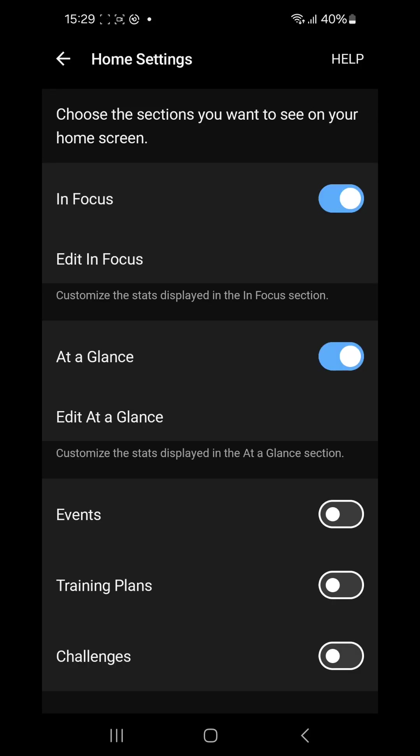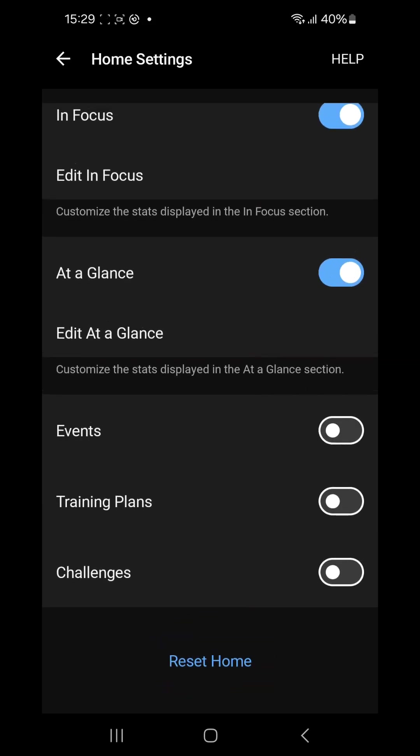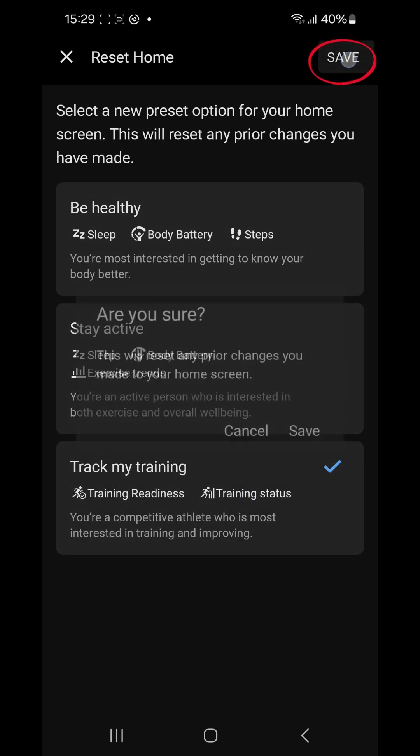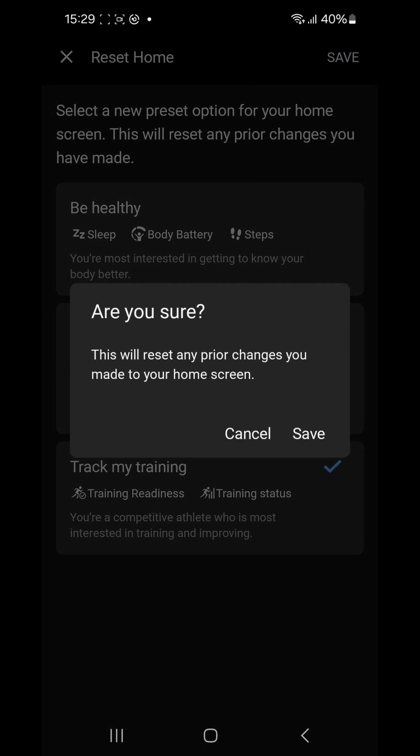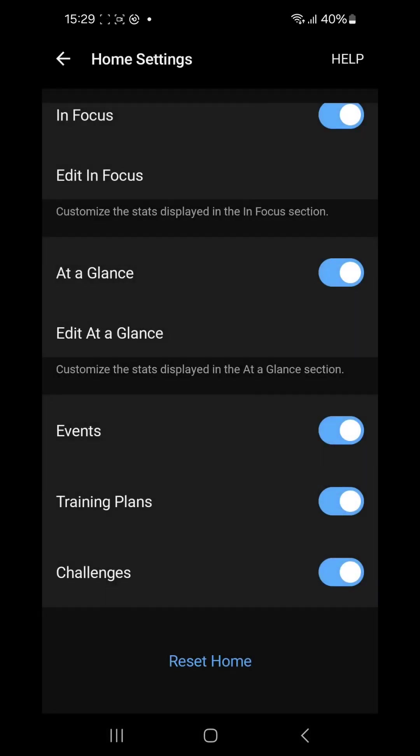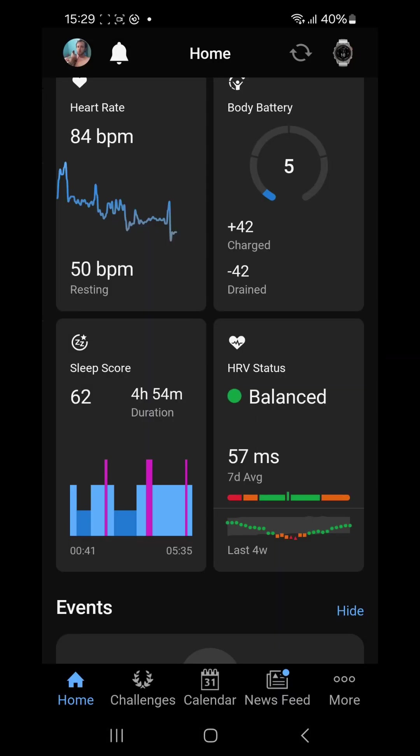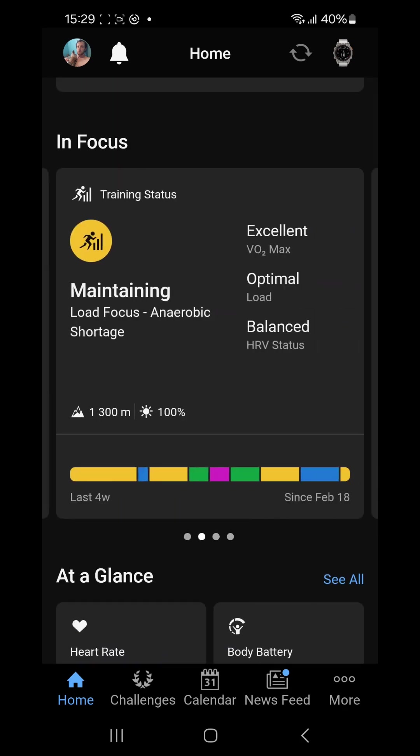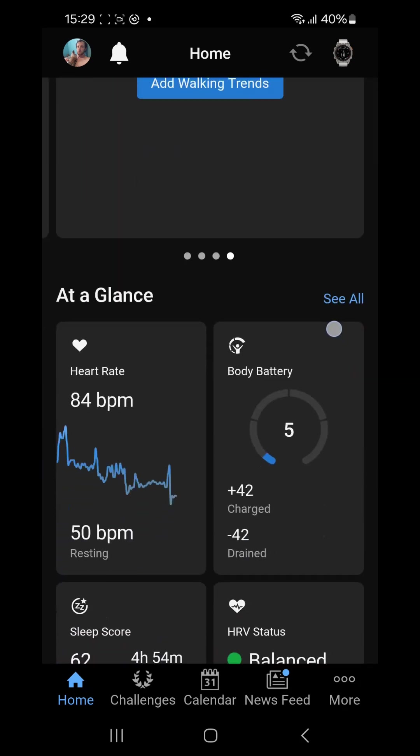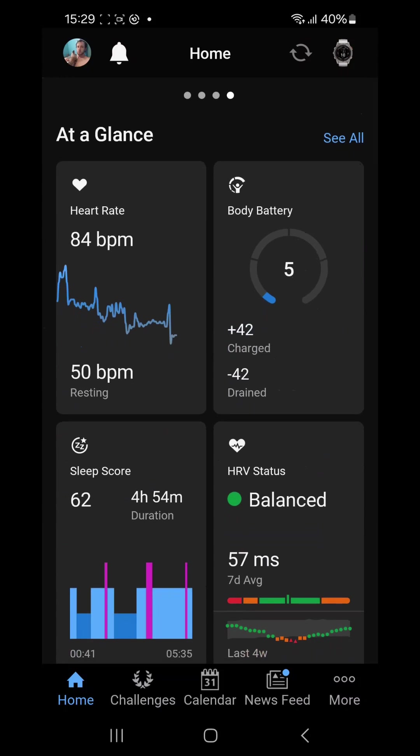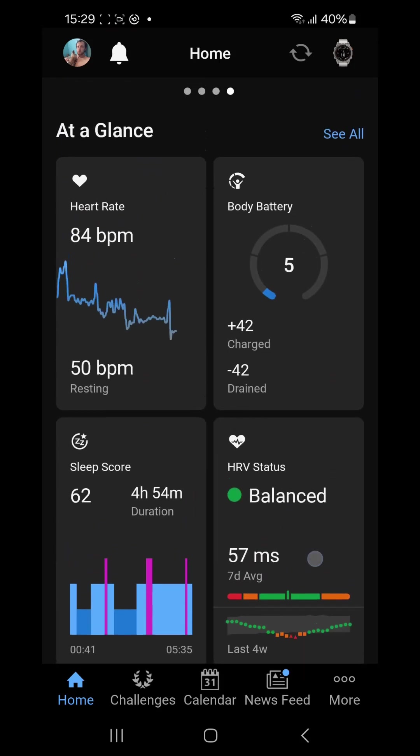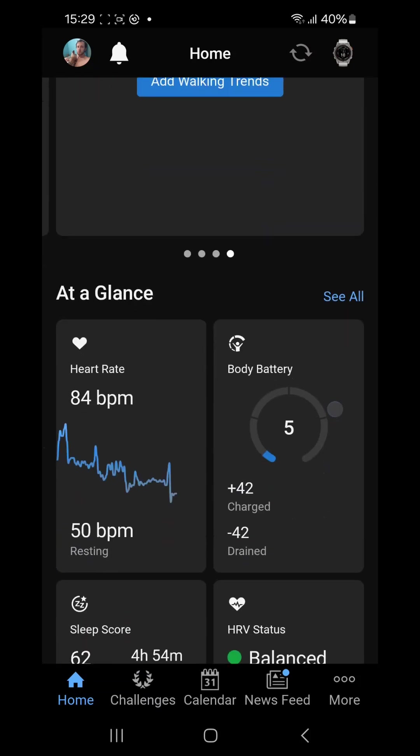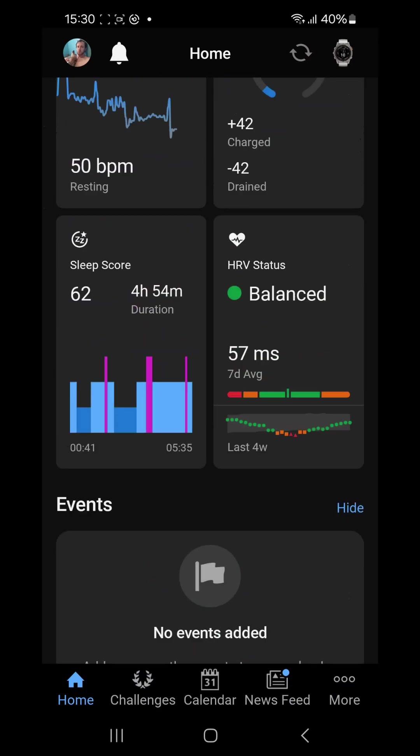You can also reset this by clicking reset home. Then you've got three options on what it should focus on: either just focus on be healthy, stay active, or track my training. If you select that and you save, it's going to warn you that all your previous changes that you've made to the home screen will be reset and it will now be focusing on track my training. Press save and you will see it will choose by itself a couple of focus cards and it will choose by itself At a Glance. But you can edit it anyways. It doesn't matter which of those three options you choose. And that's it.